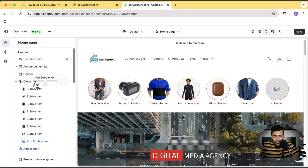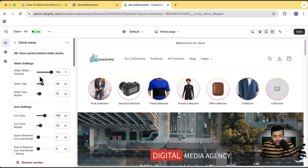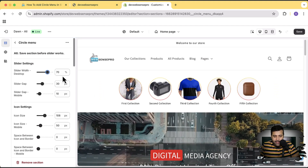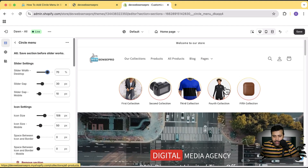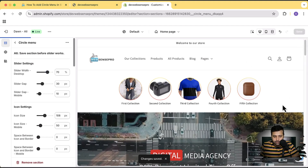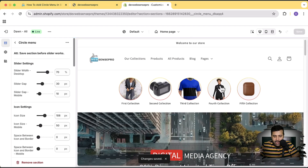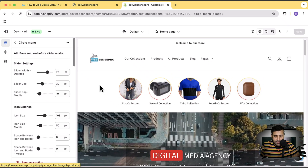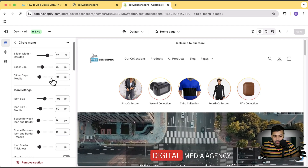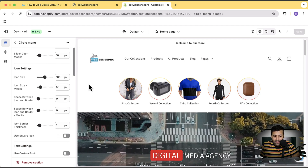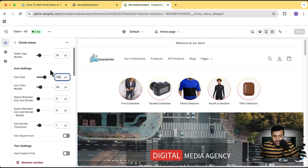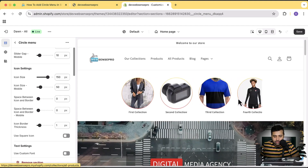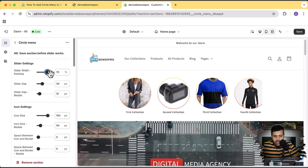Further customization settings appear when you click on the circle menu section. You can adjust the width for desktop, and you'll also get a sliding effect. After clicking Save, the remaining bubble items show in sliding mode. For mobile, you can adjust the width as well. The icon size can be increased or decreased — let's try increasing it to 150px to see how it looks. There's a sliding effect there too, and you can adjust the section width.